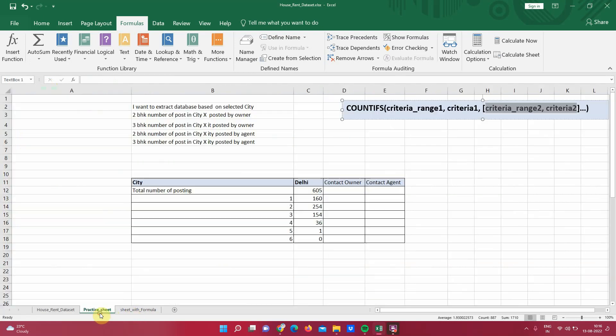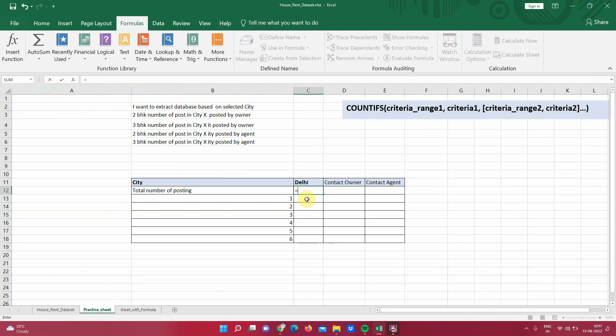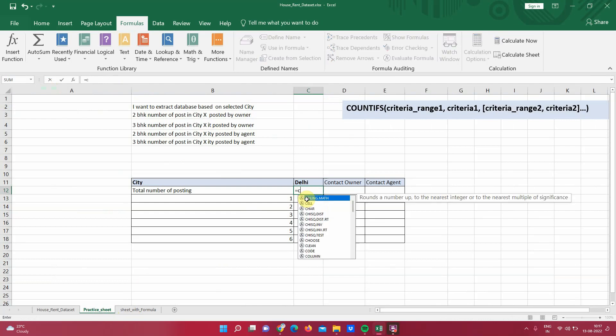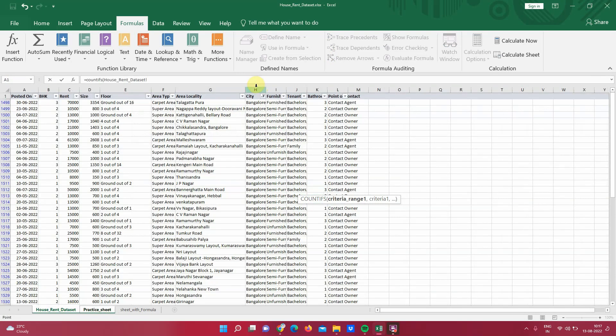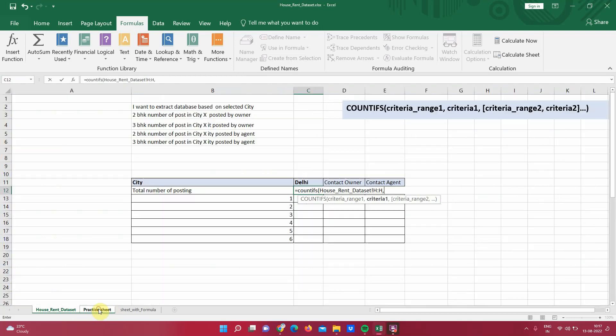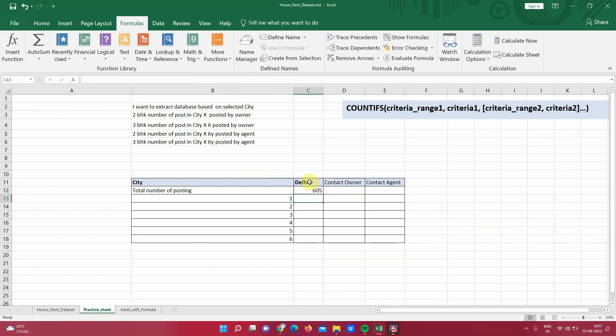Let's move on to looking into this formula. So I will move to the practice sheet here. So now it's just with one condition first. So COUNTIFS, then I go here to the dataset. What is the range where we want to check for the city? This is a column which is having detail of city. So I select this column, put the comma, go back to the practice sheet, count the cell where this range is equal to Delhi. That is all. So this is just one condition. I put the enter. So this shows me 605.